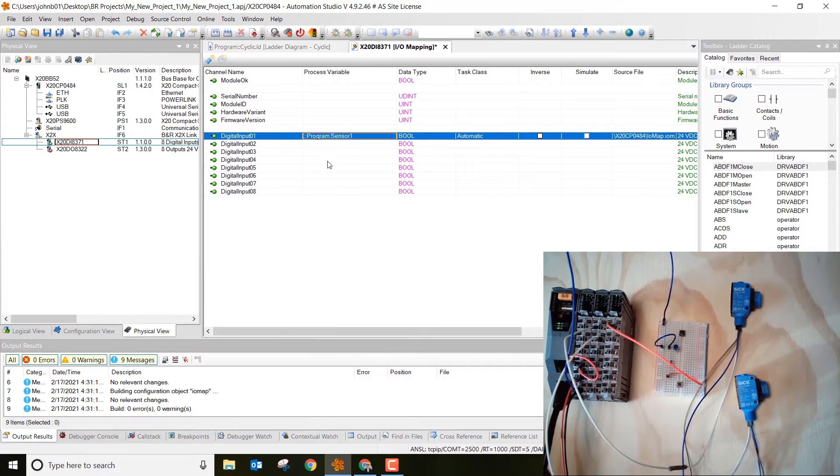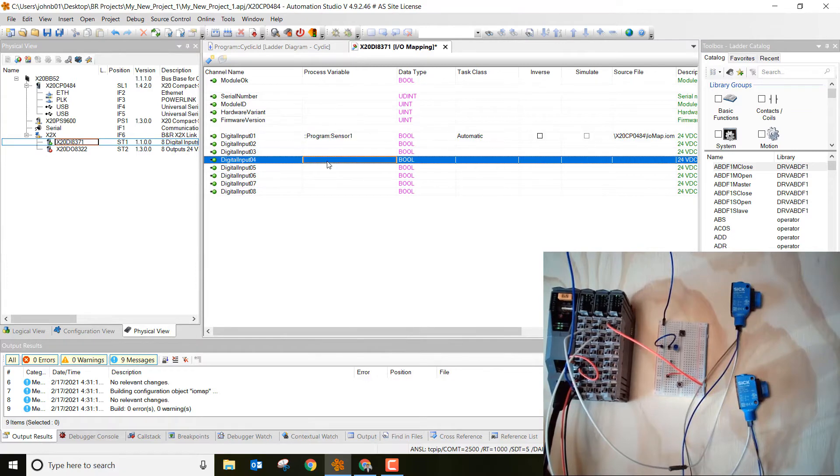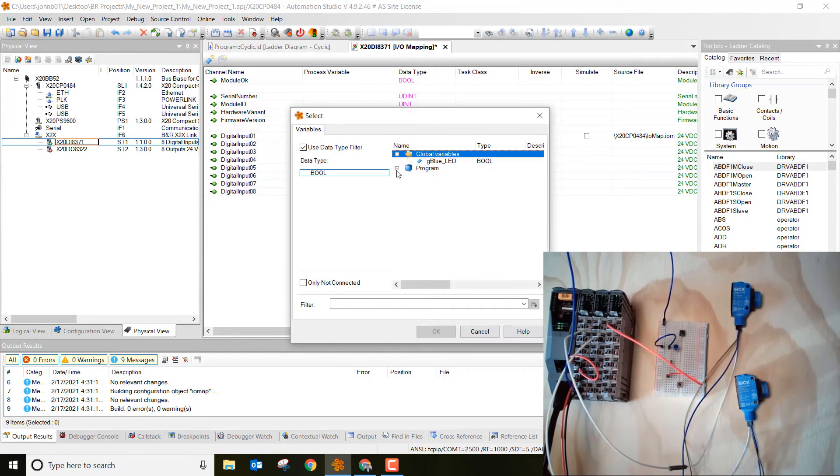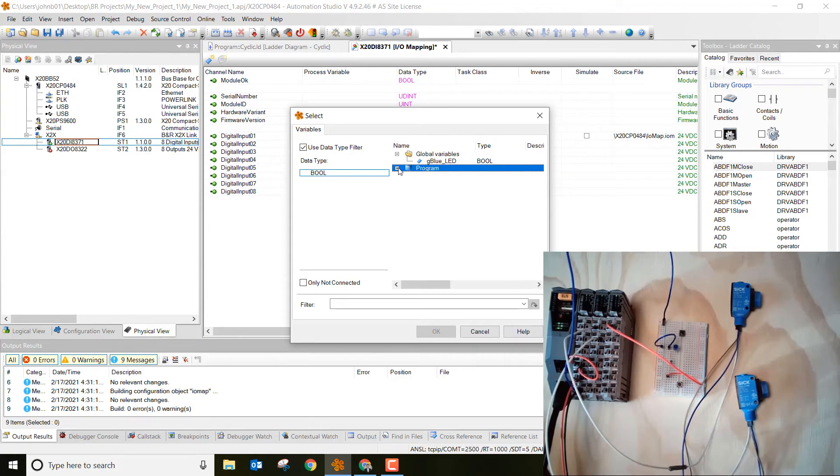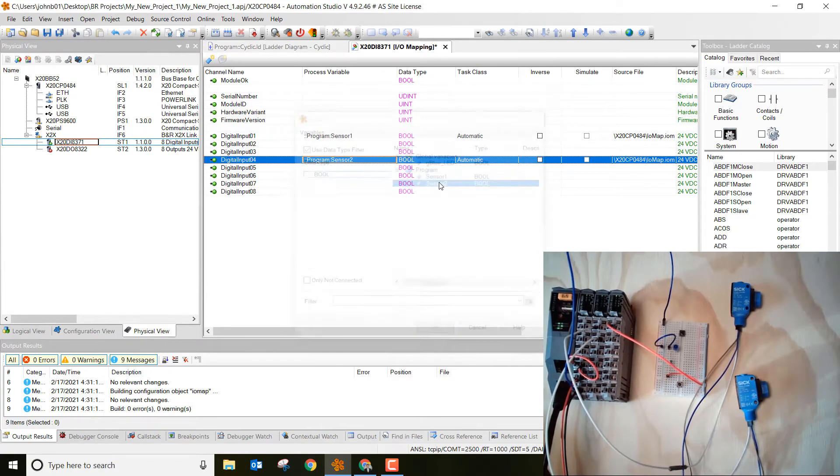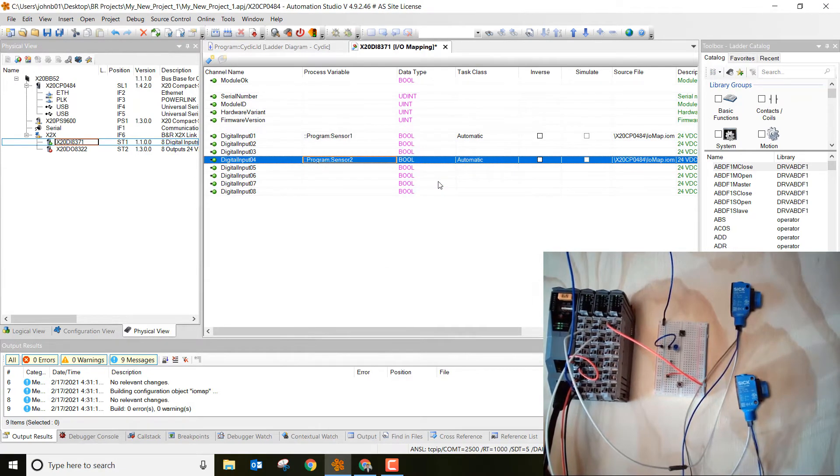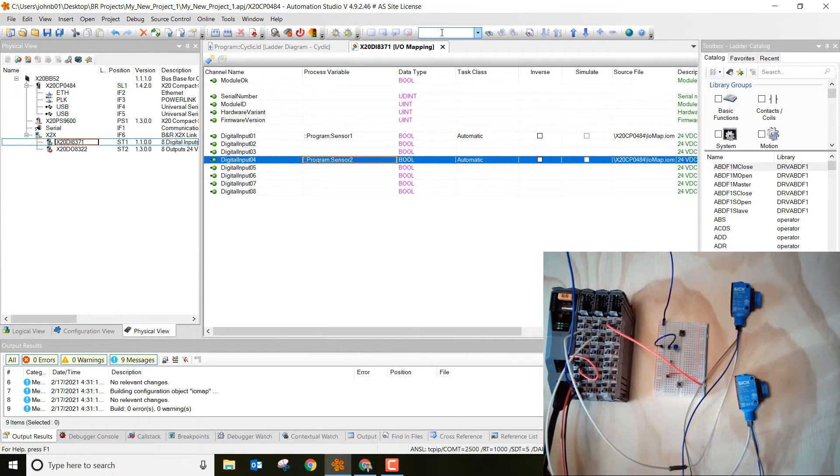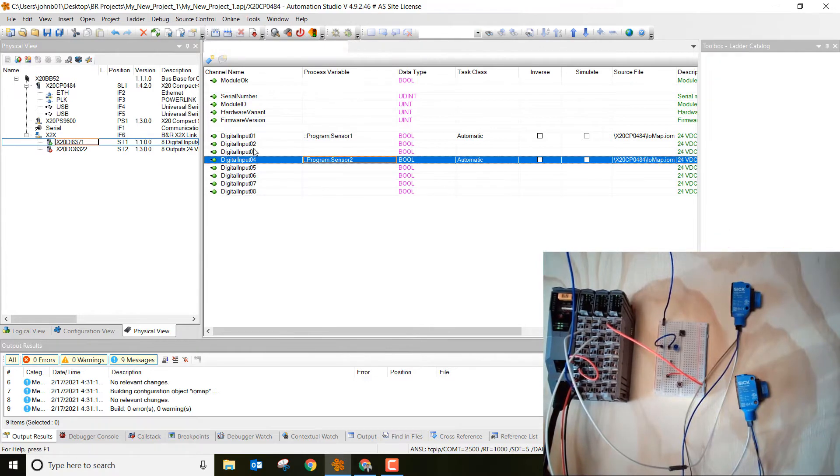Now let's go to digital input 4, double click in the white space right next to it, then click on the three dots, then go ahead and click on sensor 2, double click on sensor 2. Now we just mapped that variable to digital input 4. Go ahead and save all and then close out of that.